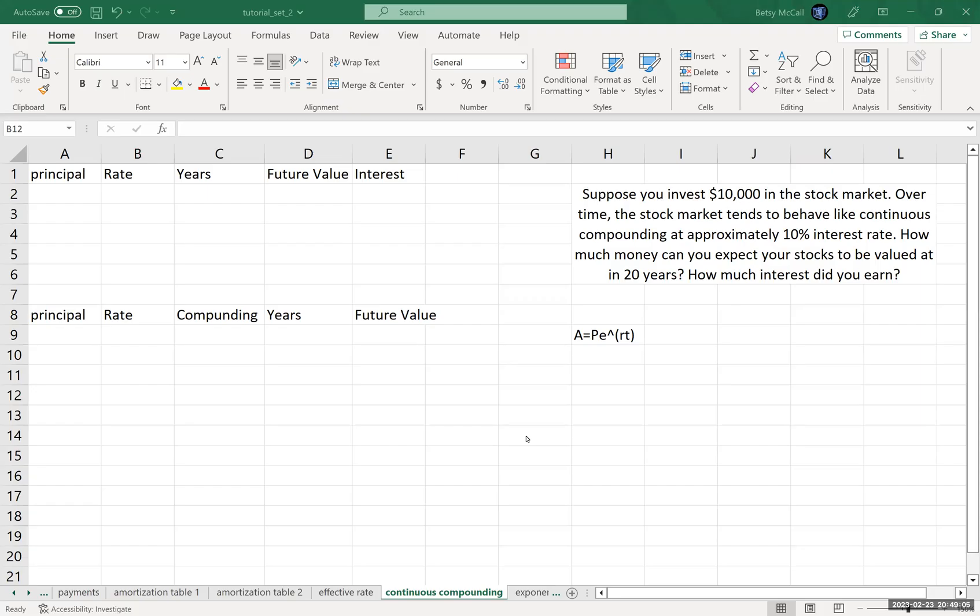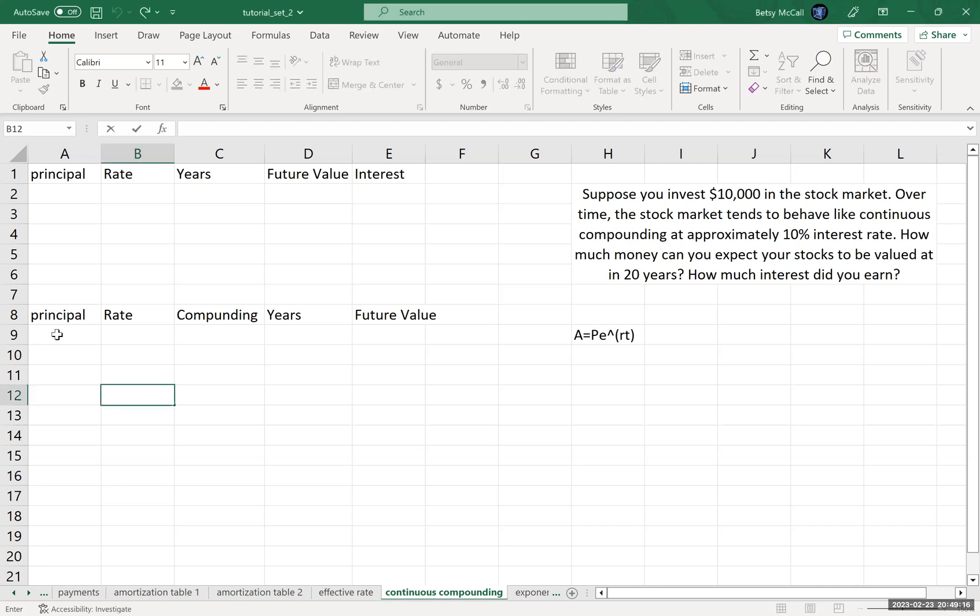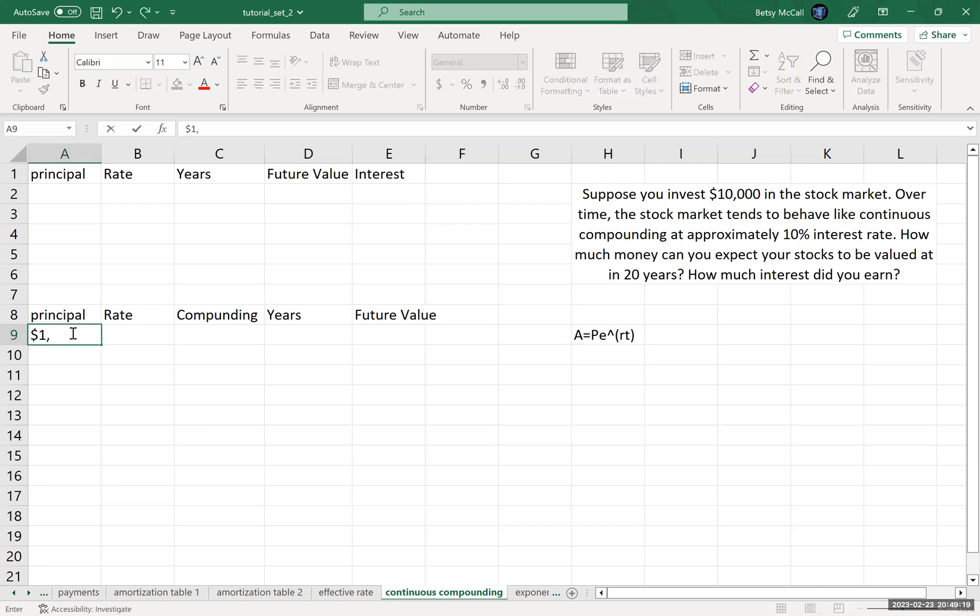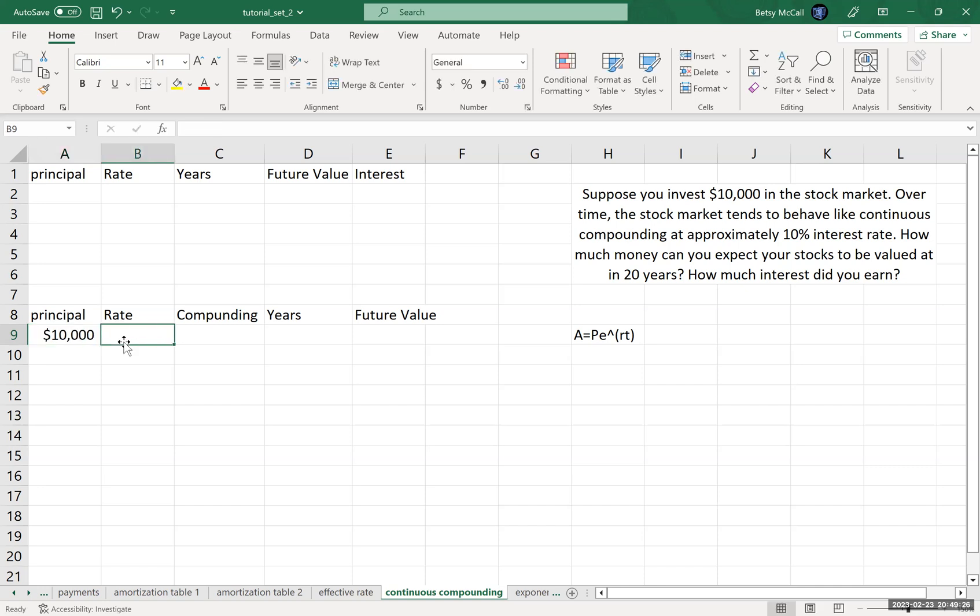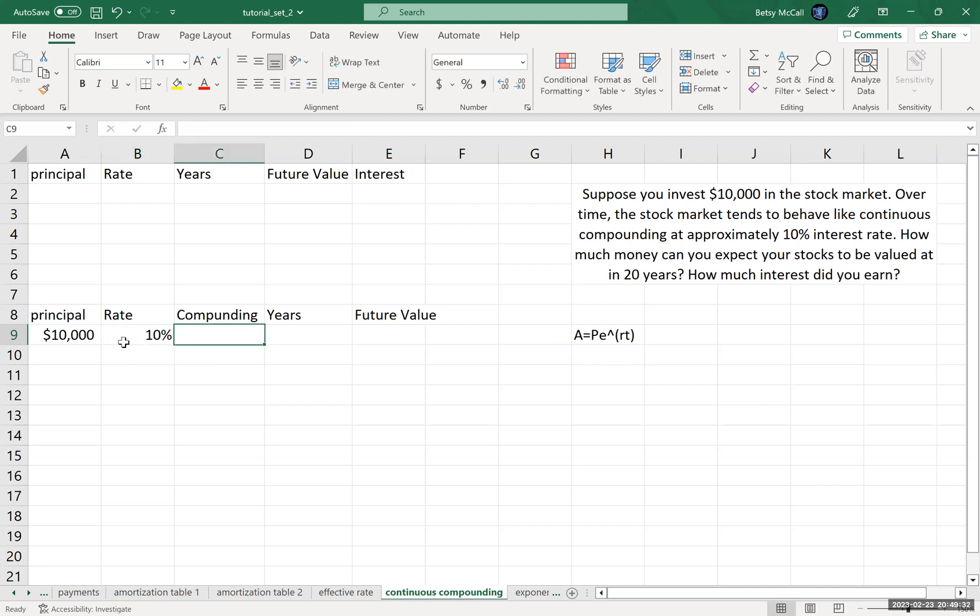In this video, we're going to discuss the idea of continuous compounding. Before we actually talk about continuous compounding, we want to motivate it a little bit. To do that, I'm going to start with a balance in my account of $10,000 to match my problem, and let's fix the interest rate at 10% to match my problem.